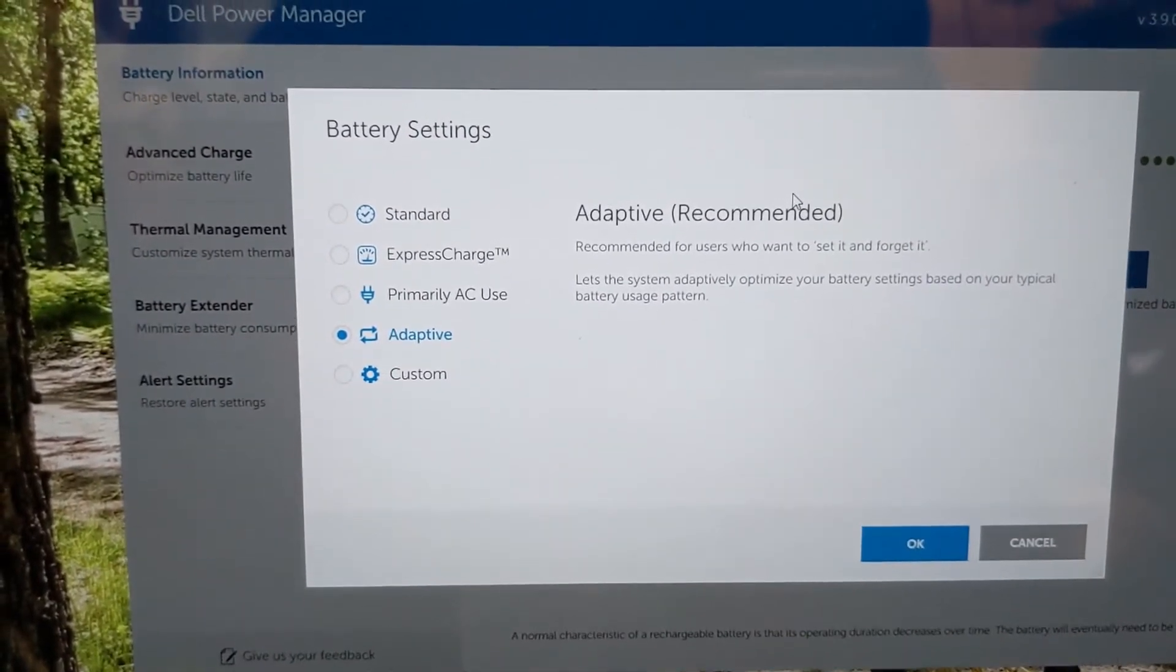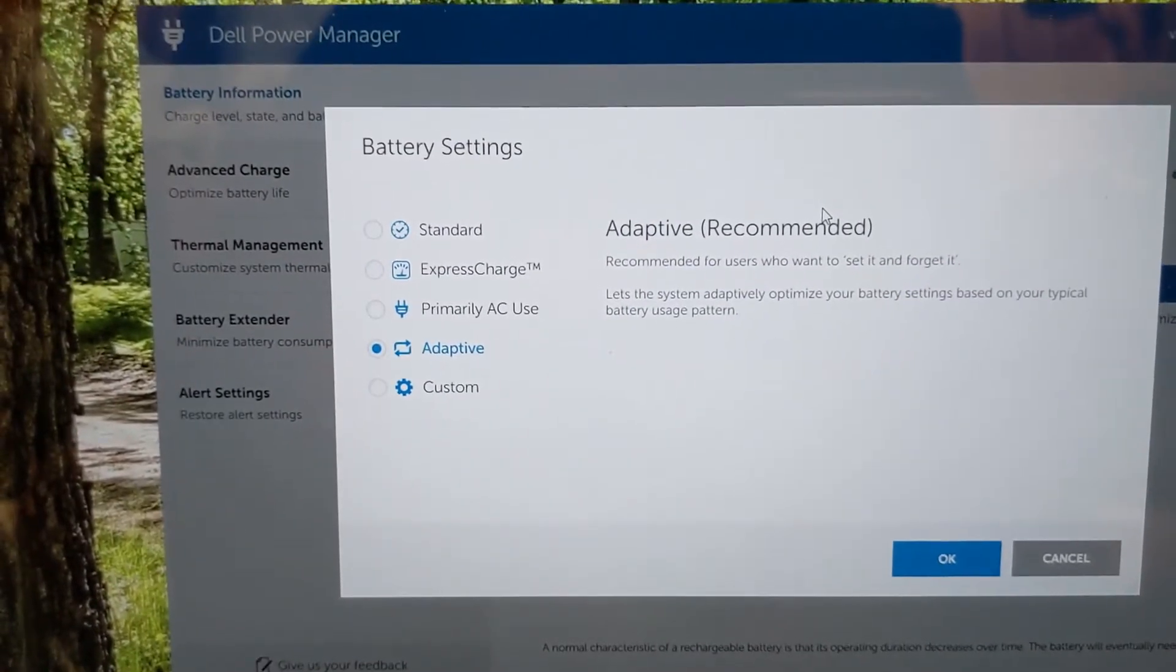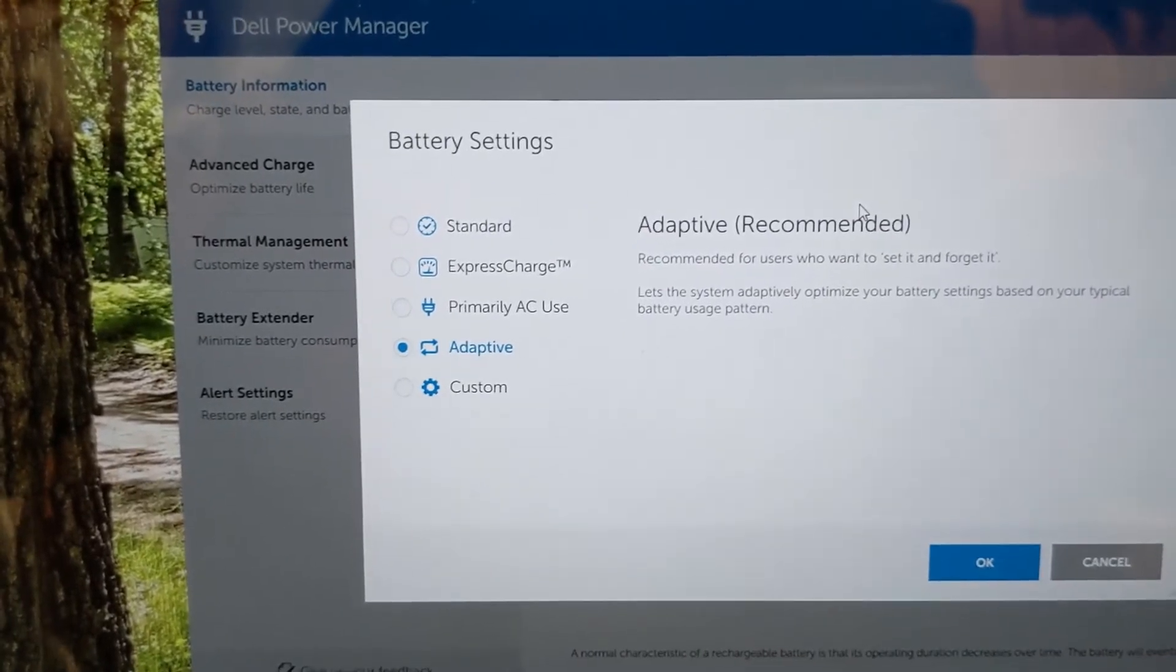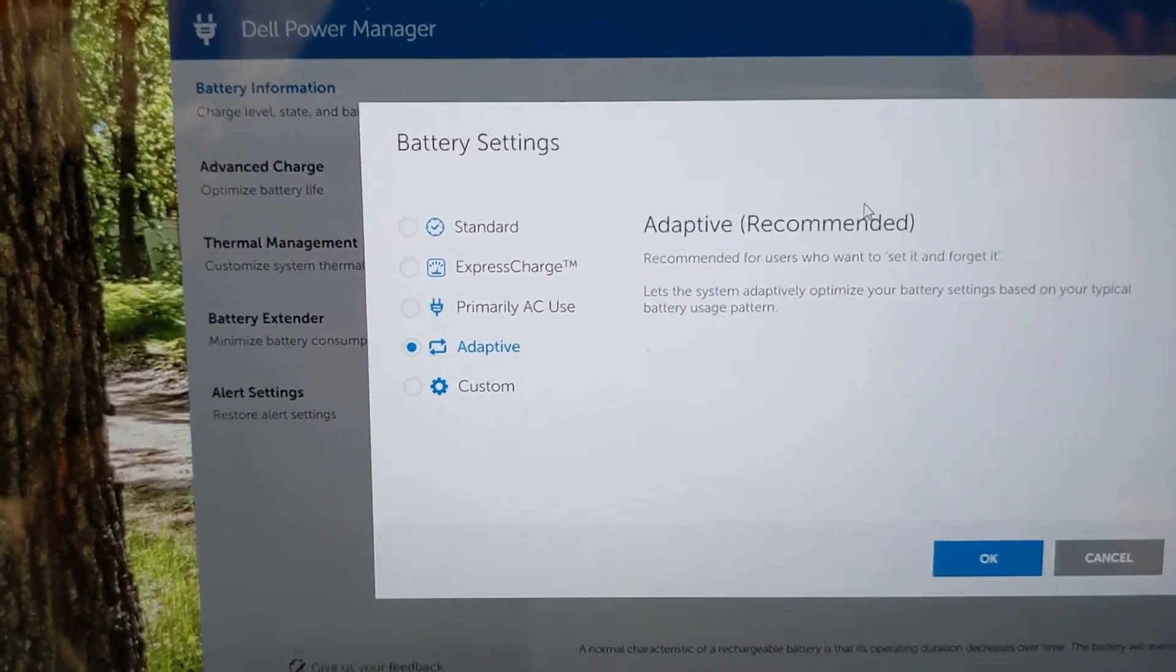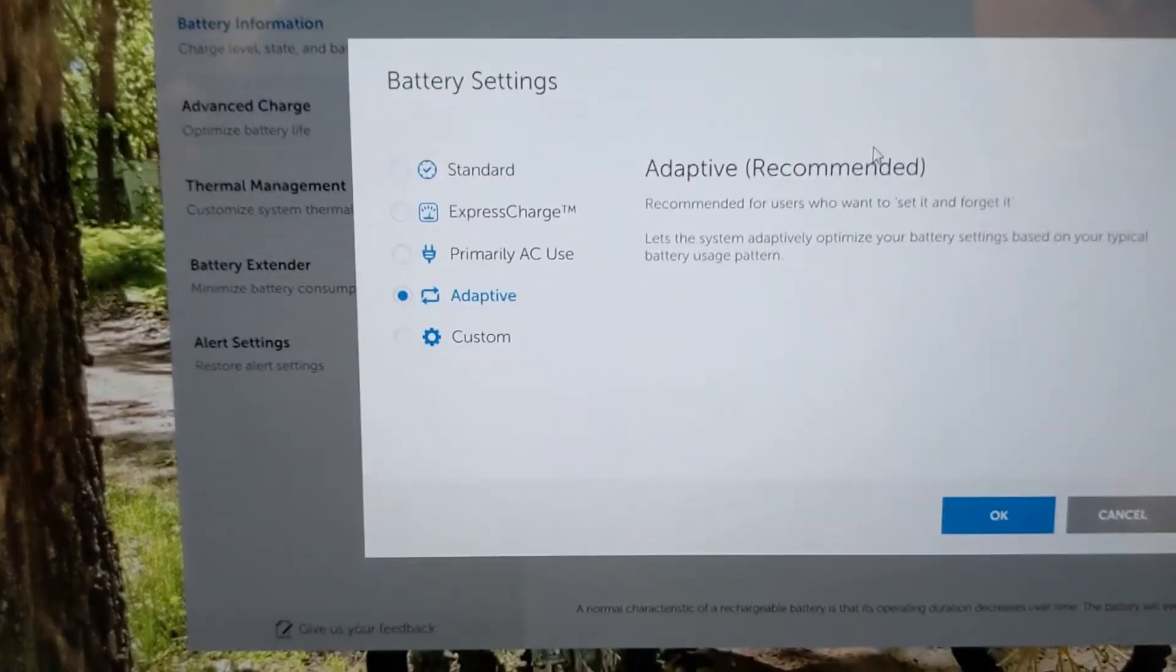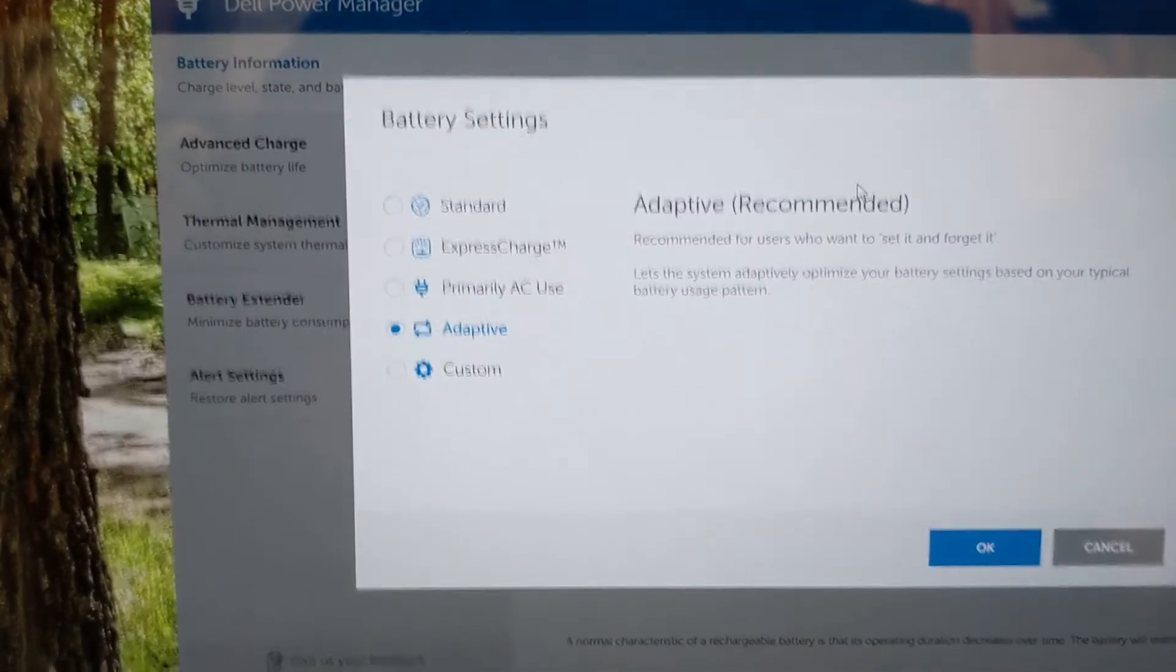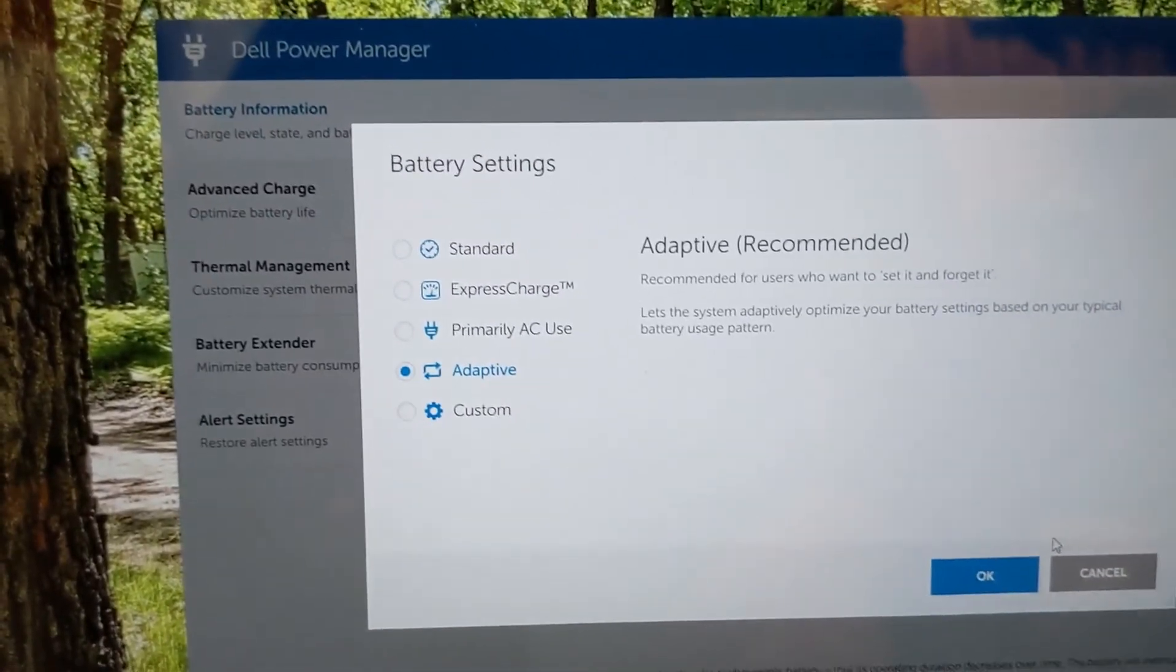ExpressCharge just makes it charge faster if you're mostly using it on battery. Primary AC Use means if you have it plugged in all the time, it won't keep charging your battery over and over and hurt it, because you can overcharge it. Or Adaptive, which is what I use, is kind of like what a Mac would do—makes the battery last way longer because it uses as much power as it needs to, but no more, no less.